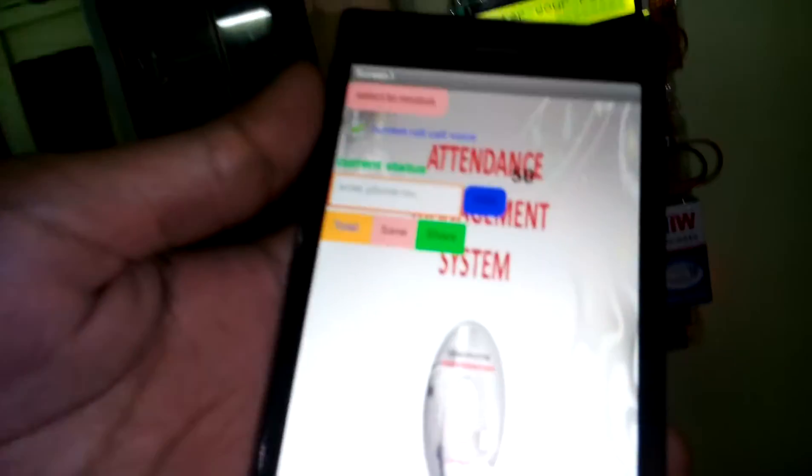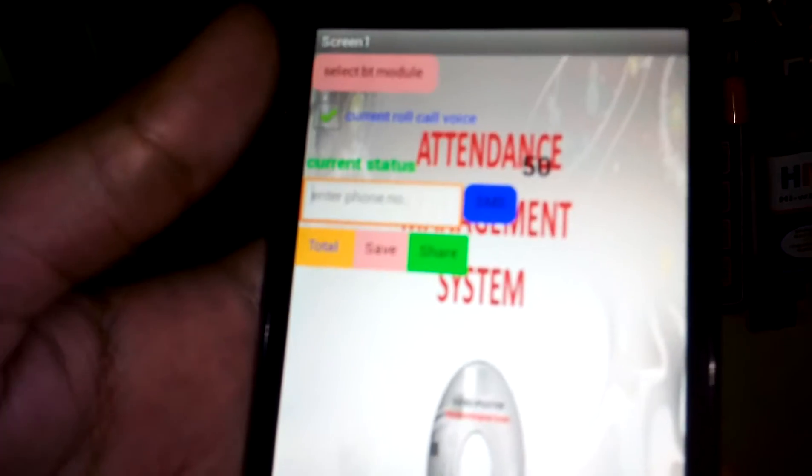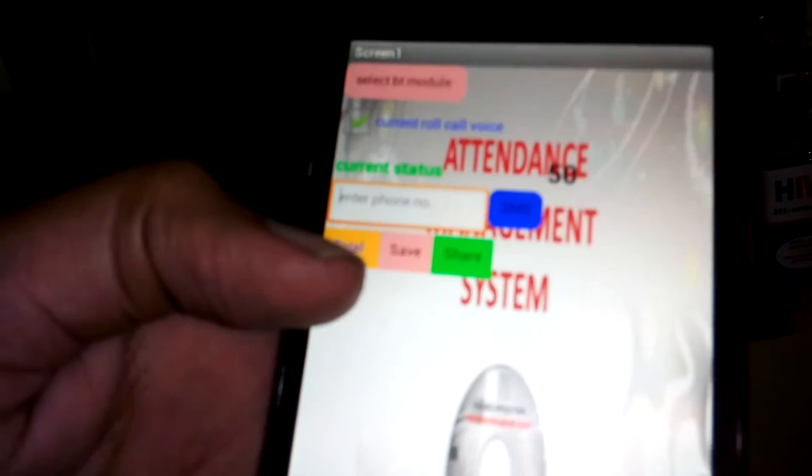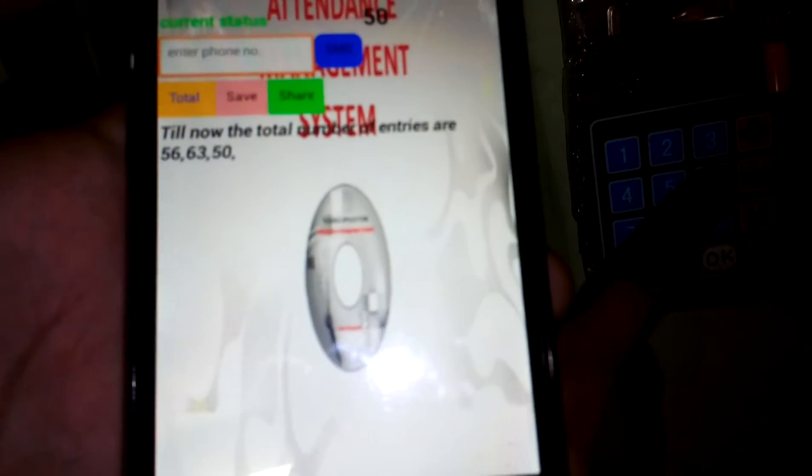It performs the real-time operation and will speak out as a voice. We can also see the list of attendance recorded so far — it currently shows 56, 63, and 50.